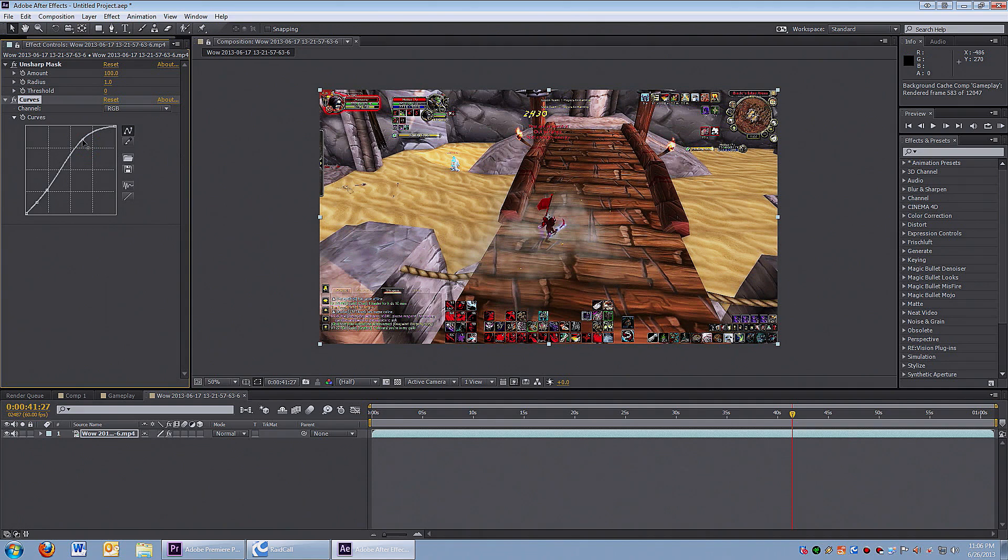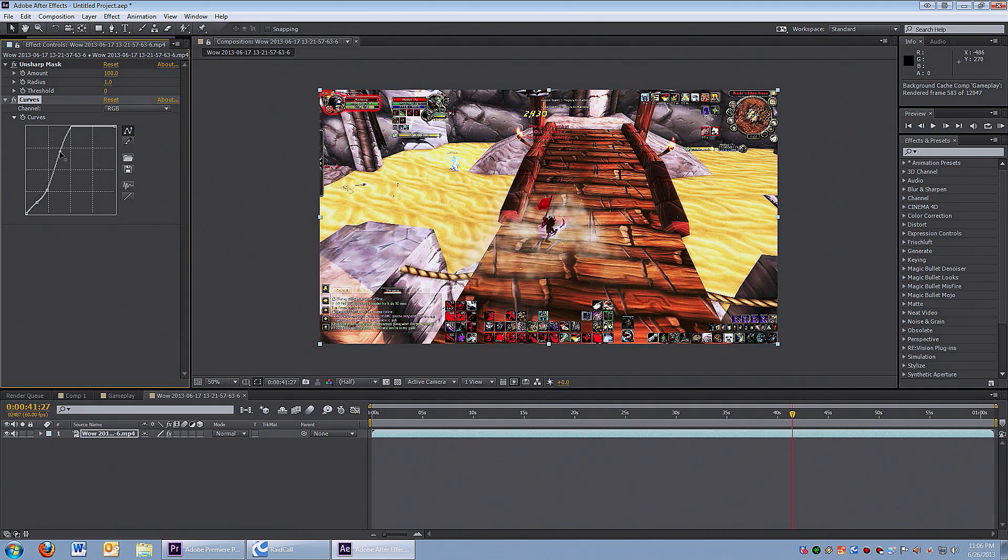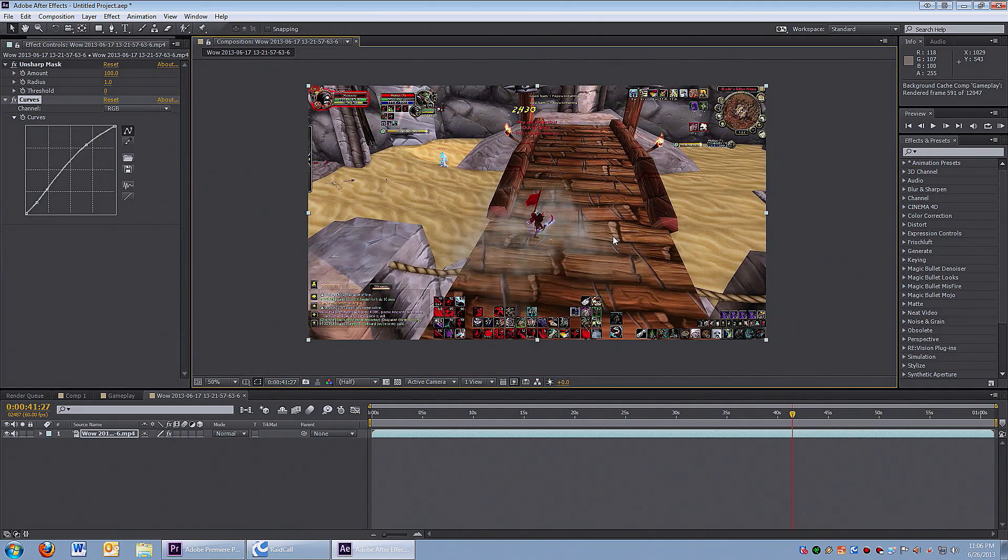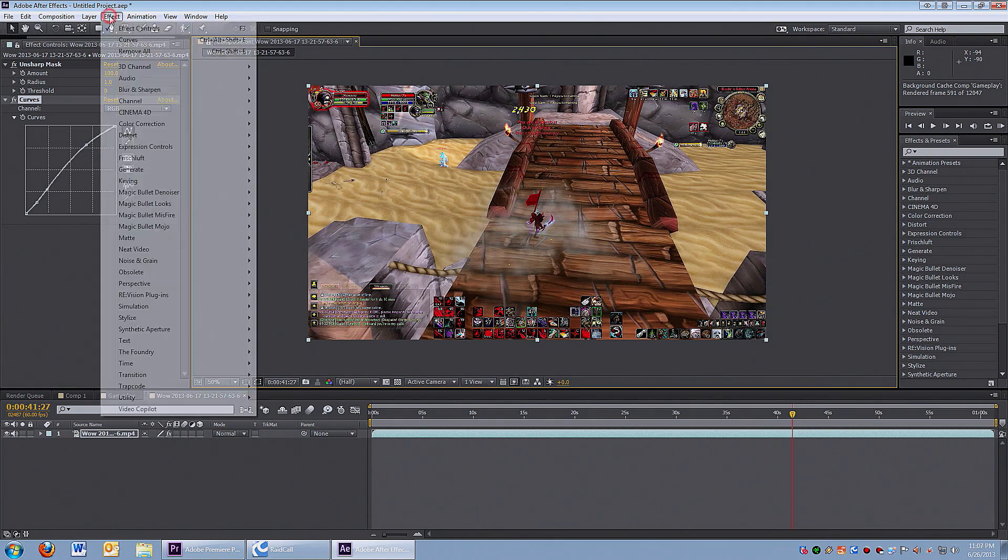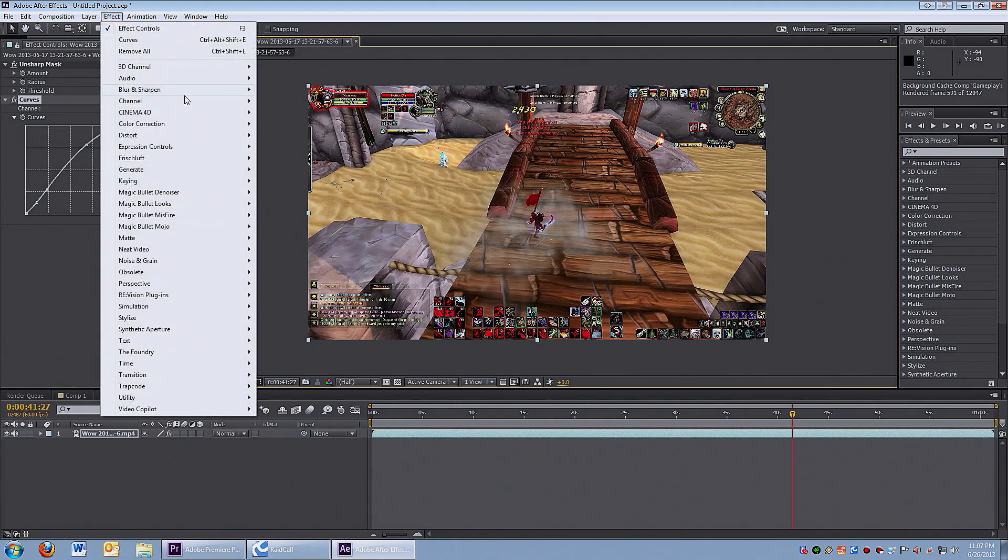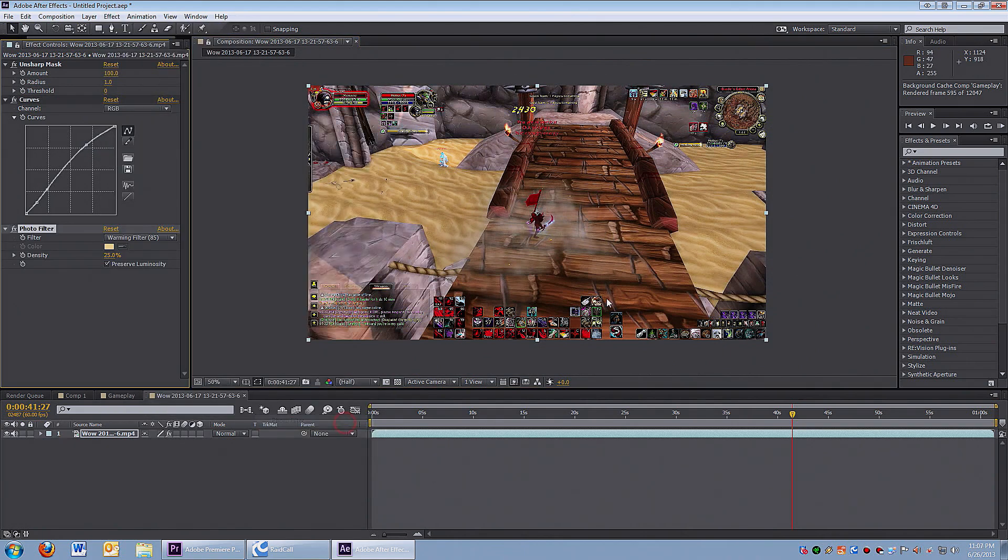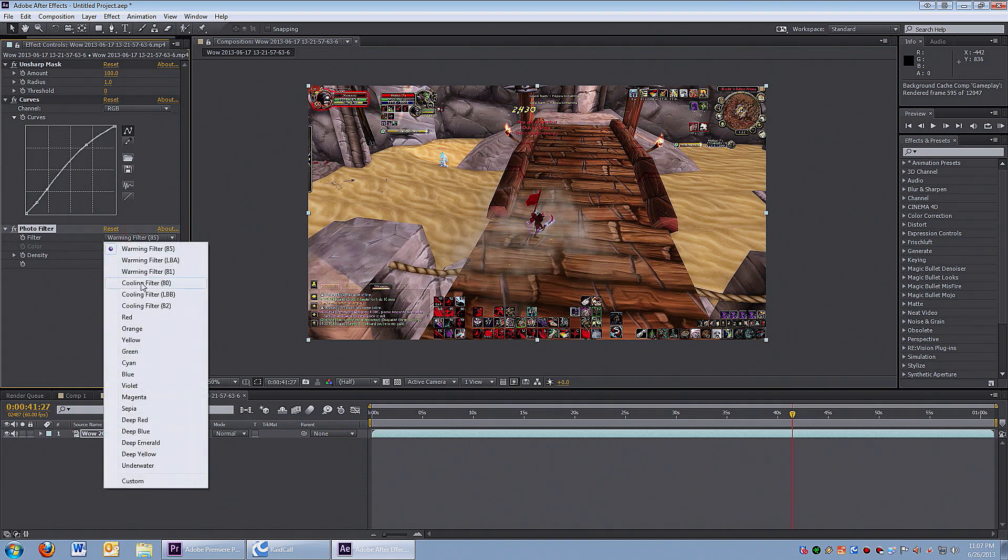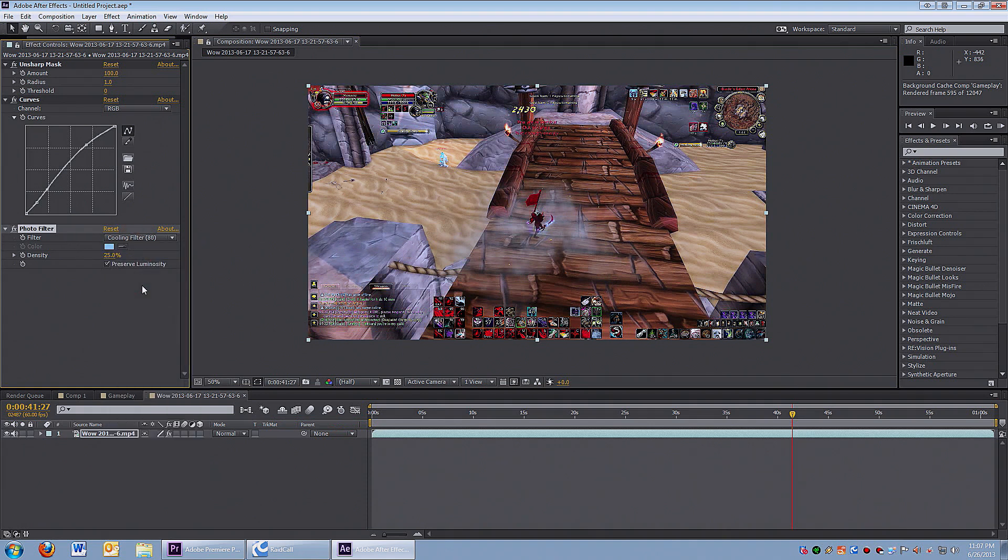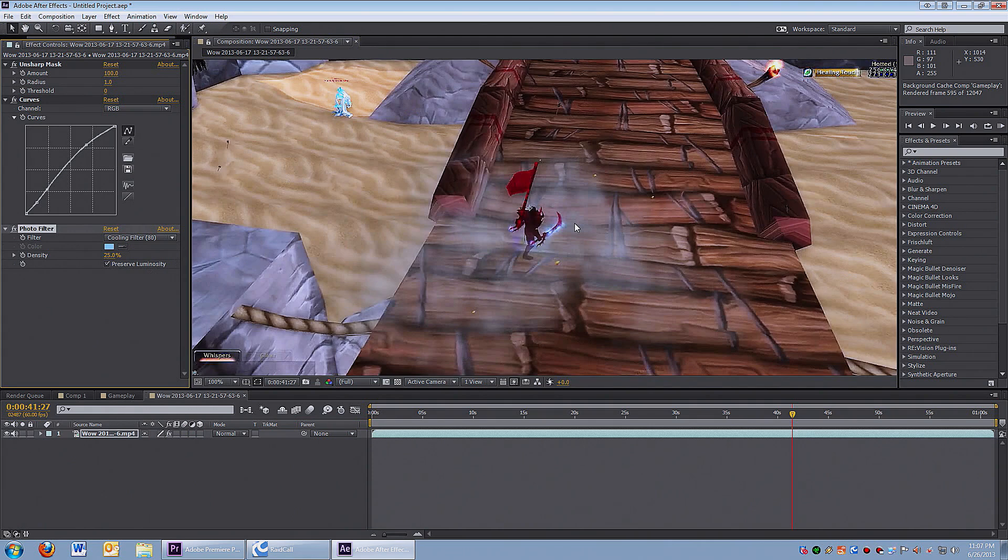Finally, the third effect I do is Color Correction, Photo Filter. In this example I give it a warm look by choosing yellow or a warming filter, but you can go through these and select the color that you think looks best.